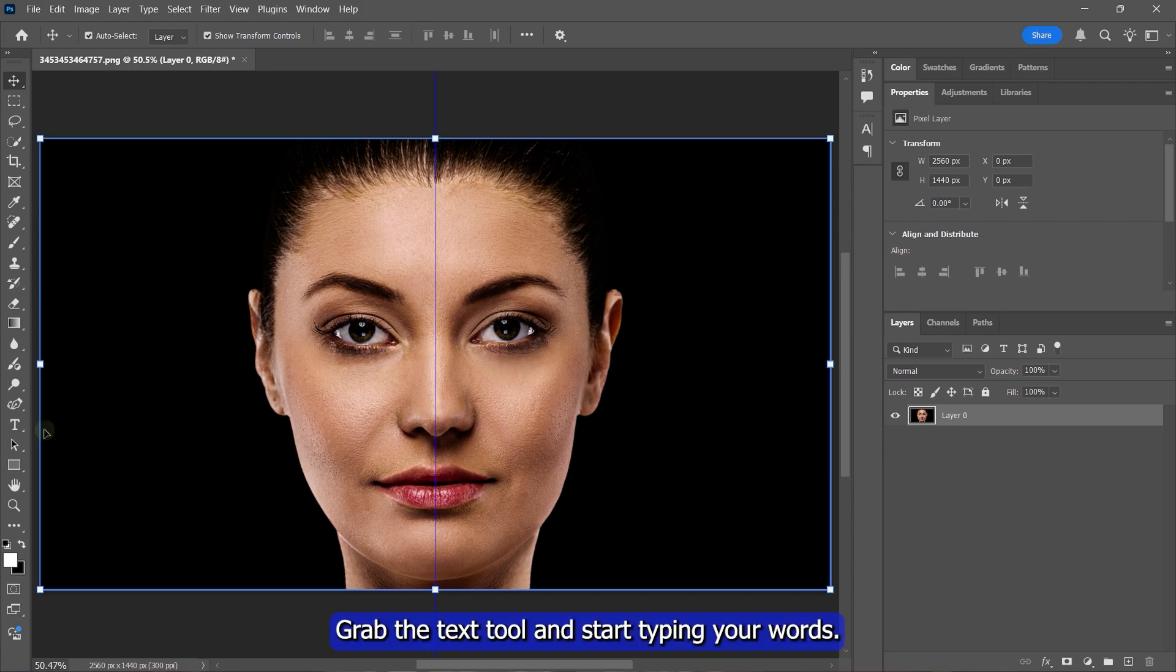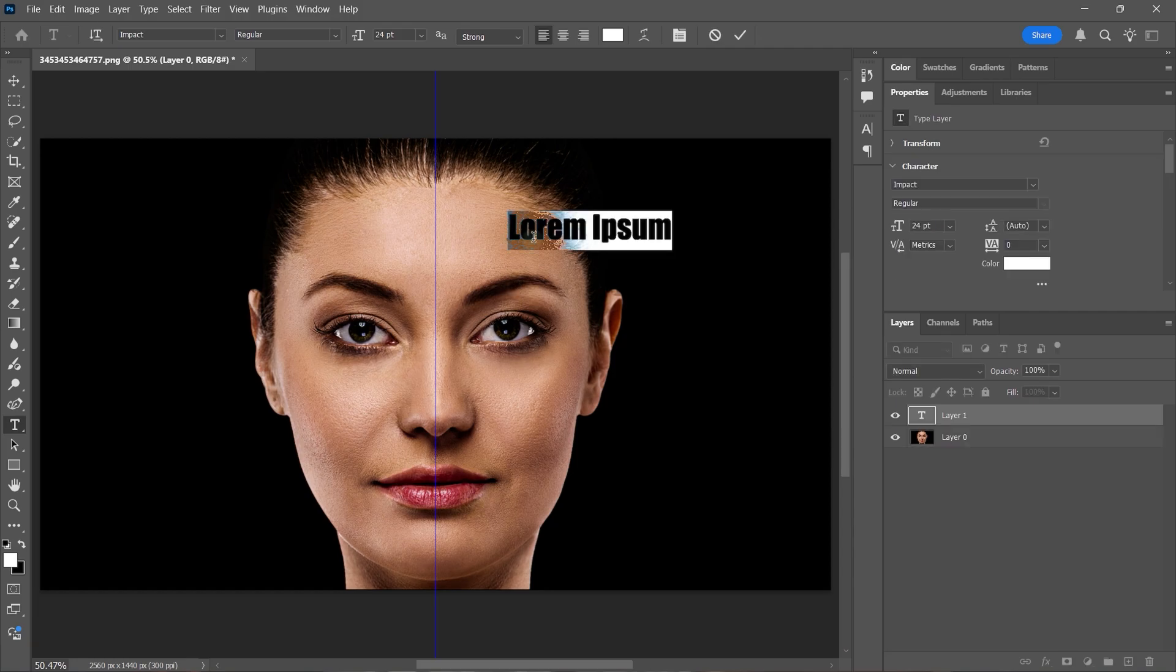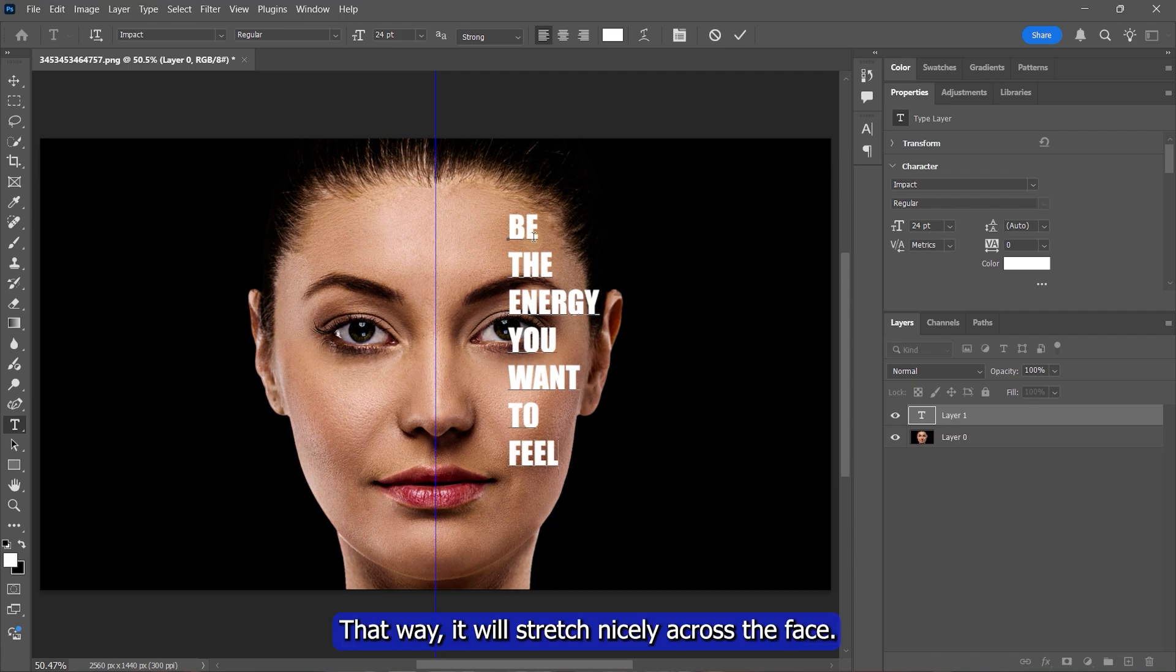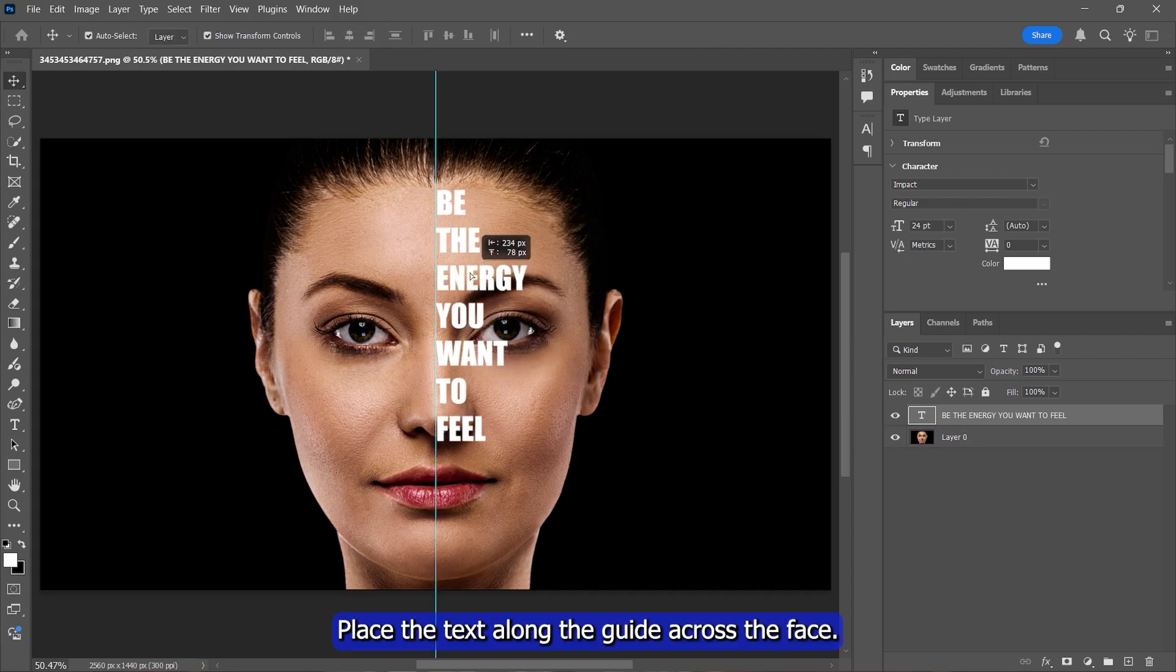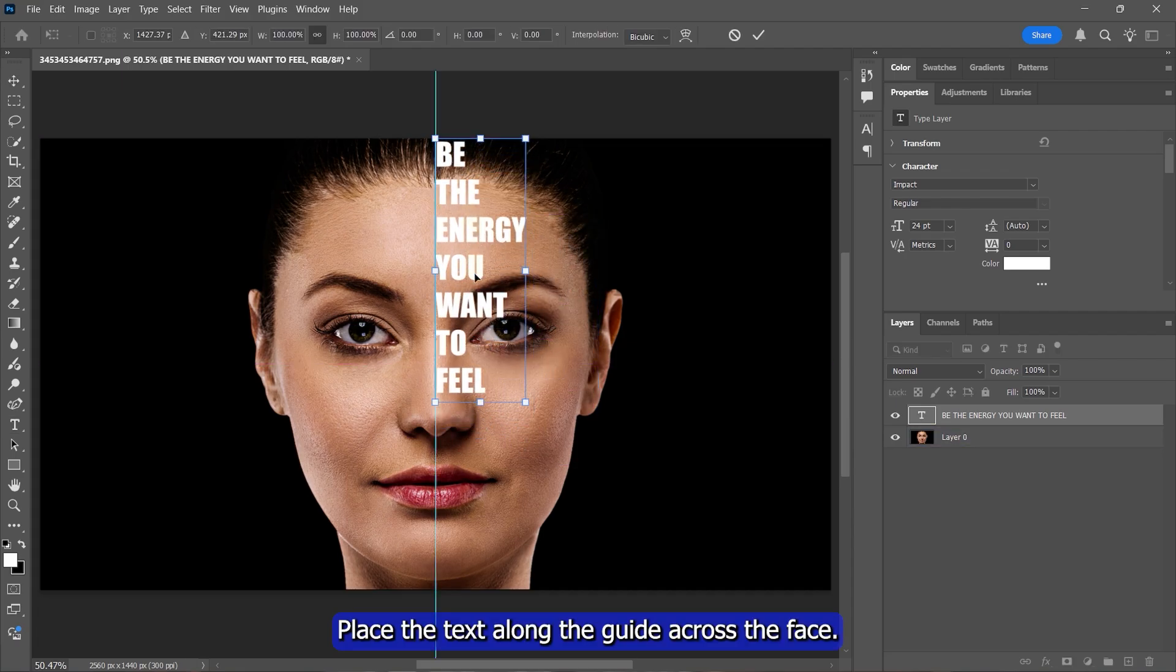Grab the text tool and start typing your words. Press enter after each word so you get one word per line. That way, it'll stretch nicely across the face. Place the text along the guide across the face.